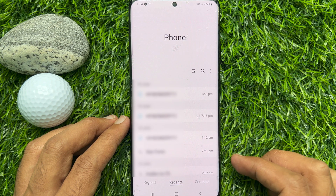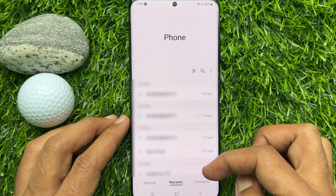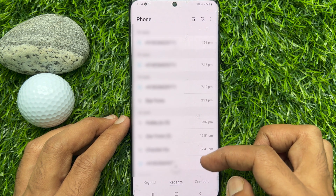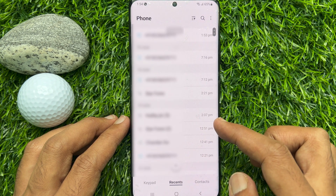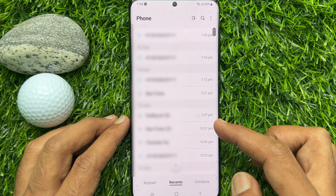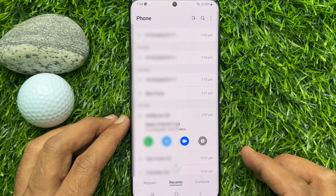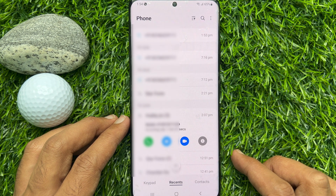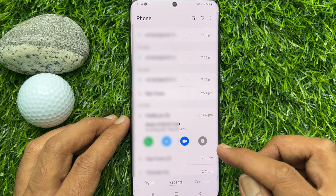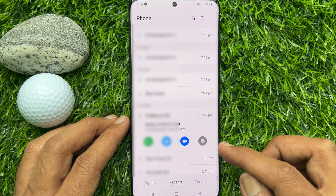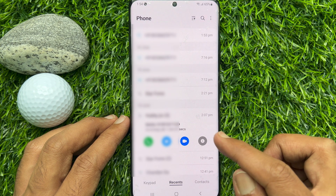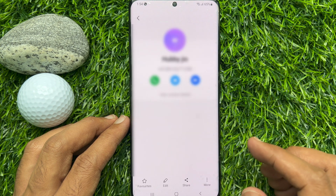Now from the Recents call history, select an unknown number or contact from the list. Then tap on the I button and check the detailed call history from the following menu.